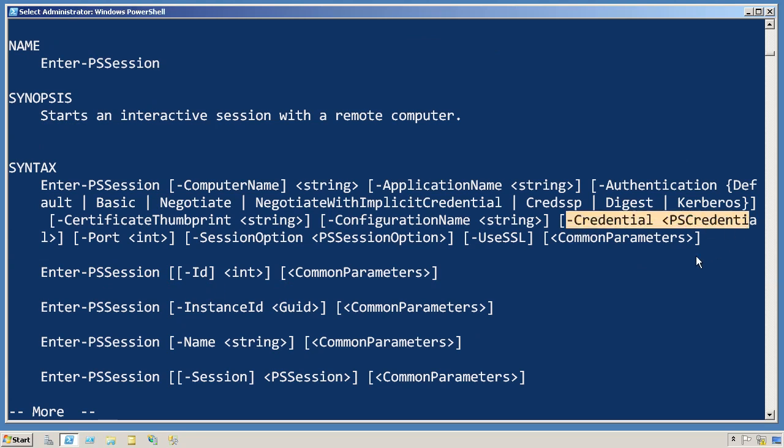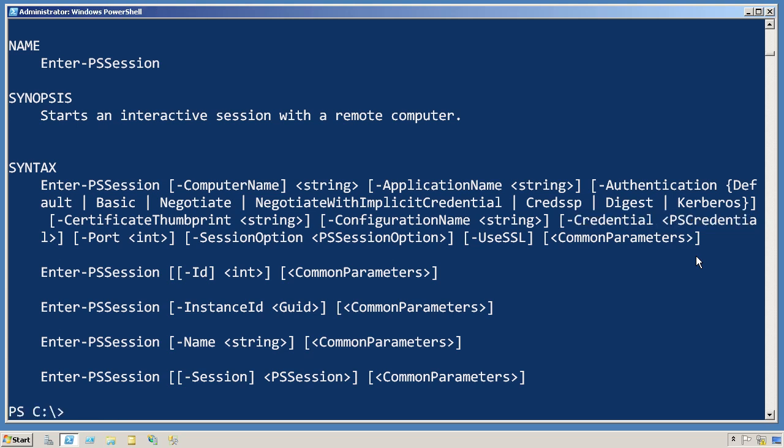So if I'm not running this shell as a user account that has permissions to do what I need to do on the remote machine, then I would add -Credential to Enter-PSSession. I would provide the username that I wanted to be on the remote computer. I would be prompted for the password, and the remote session would be created using that credential rather than the one that I used to run PowerShell on my local computer.